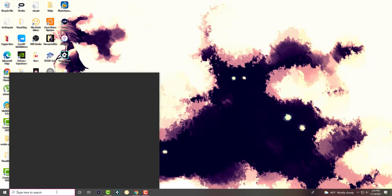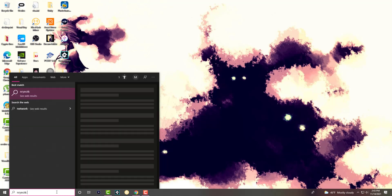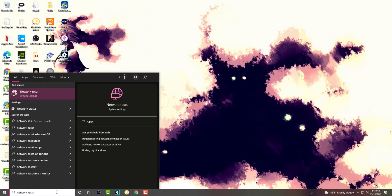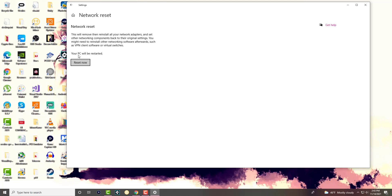This should be a very quick fix. What you want to do is go to your search bar and write something called network reset. Open that up — the first one that pops up. You're going to see it basically says network reset: this will remove and then reinstall all your network adapters and set other networking components back to their original settings. You might need to reinstall other networking software afterwards such as VPN client software or virtual switches. Your PC will be restarted.